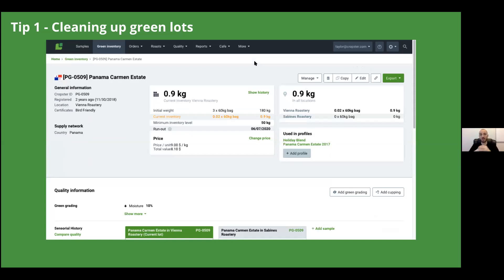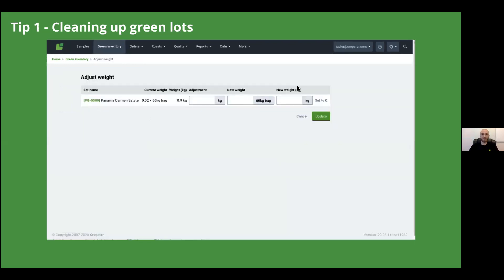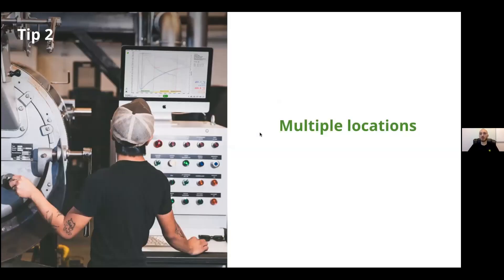Another situation might be that you actually got more of this coffee and just haven't updated it yet — maybe a new shipment arrived. To handle this, click the Manage button and instead of 'Mark Consumed,' select 'Adjust Weight.' This brings you to a screen where you can enter the new total weight amount in kilograms or pounds, or whatever unit you prefer. For example, if you now have five bags of this coffee, type in five, hit 'Update,' and that green lot will now accurately reflect your actual inventory.